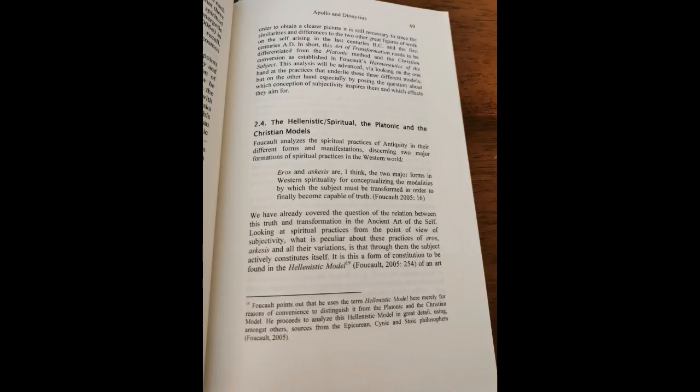Chapter 2, Part 2, Philosophy and Spirituality 2.4. The Hellenistic Spiritual, the Platonic and the Christian Models.